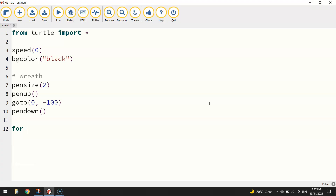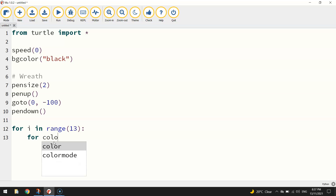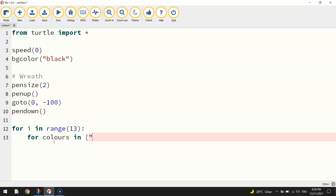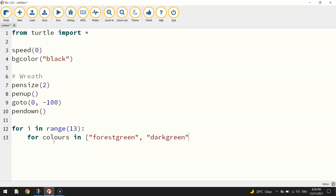So this is how we write it. We start with 'for i in range(13):' — that's saying we're going to repeat the code below 13 times. The next line is another loop. I'll use the variable name 'colors' and bring out my square brackets. In the square brackets I'm going to write the different shades of green I want to include in my wreath — three different shades: 'forest green', 'dark green', and 'lime green'.